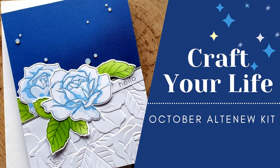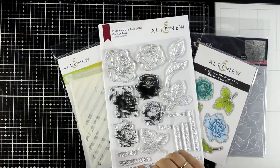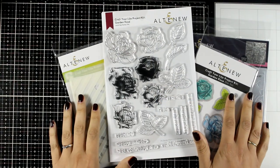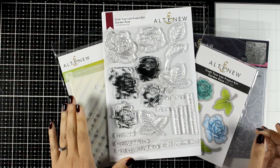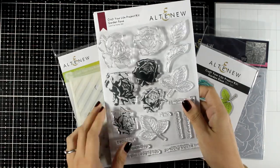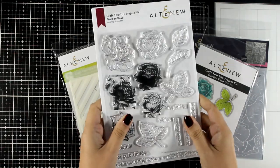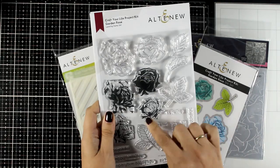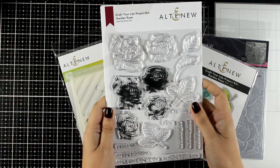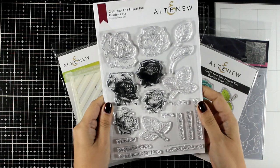Hi and welcome to another card making video. Today I'm happy to join Altenew for their new Craft Your Life kit. This is a monthly kit that comes with matchy matchy products, so you get this stamp set which is going to give you a couple of roses.